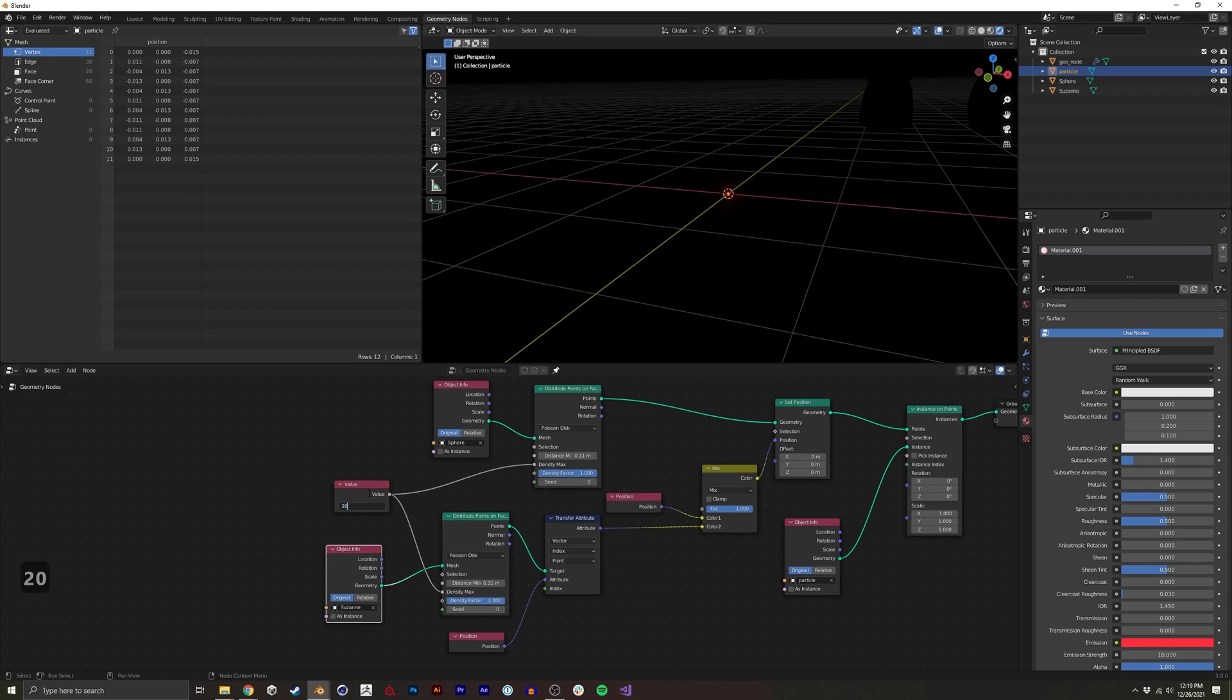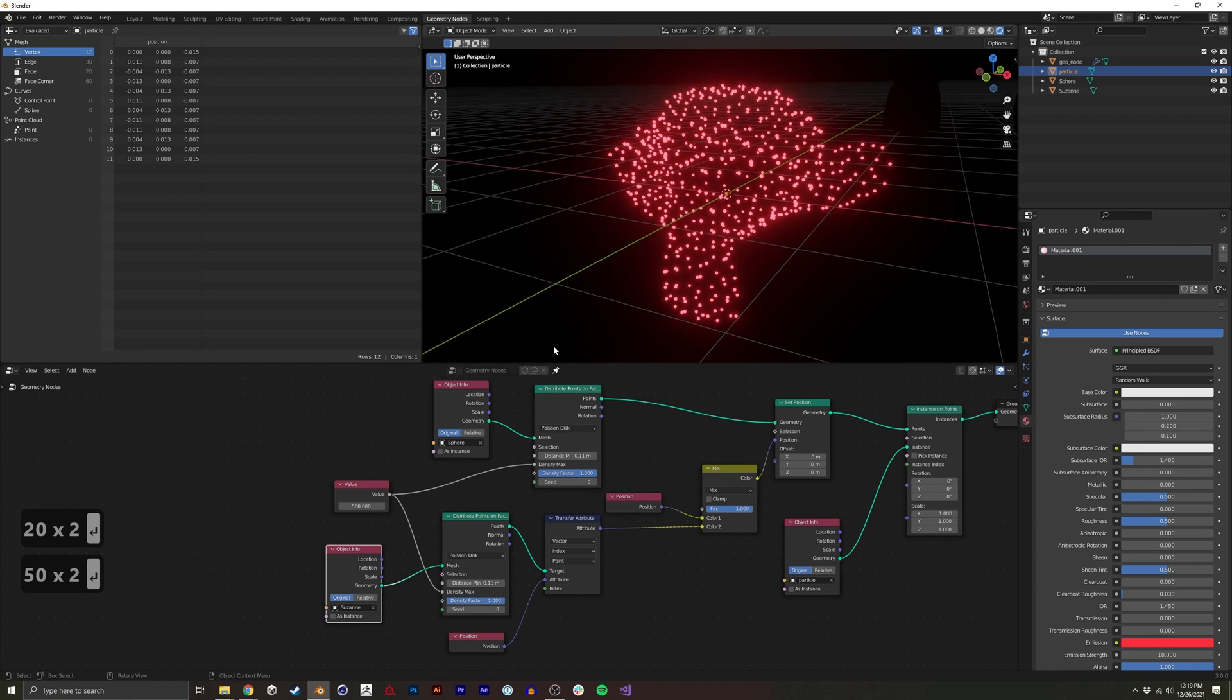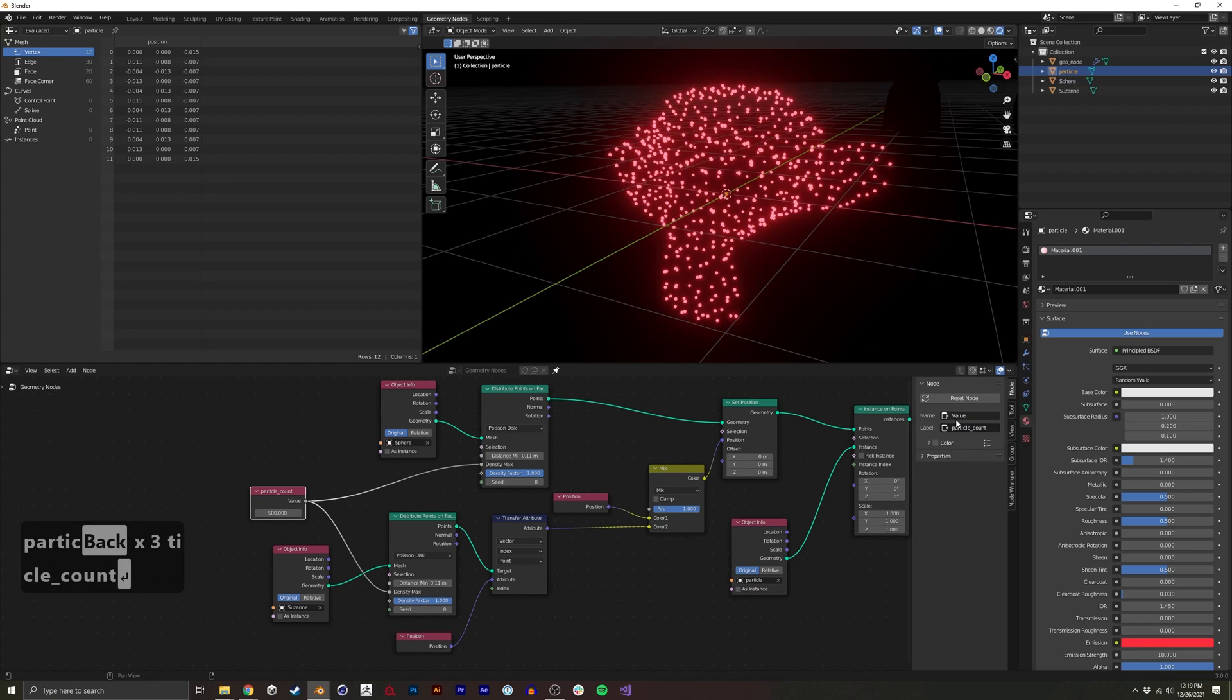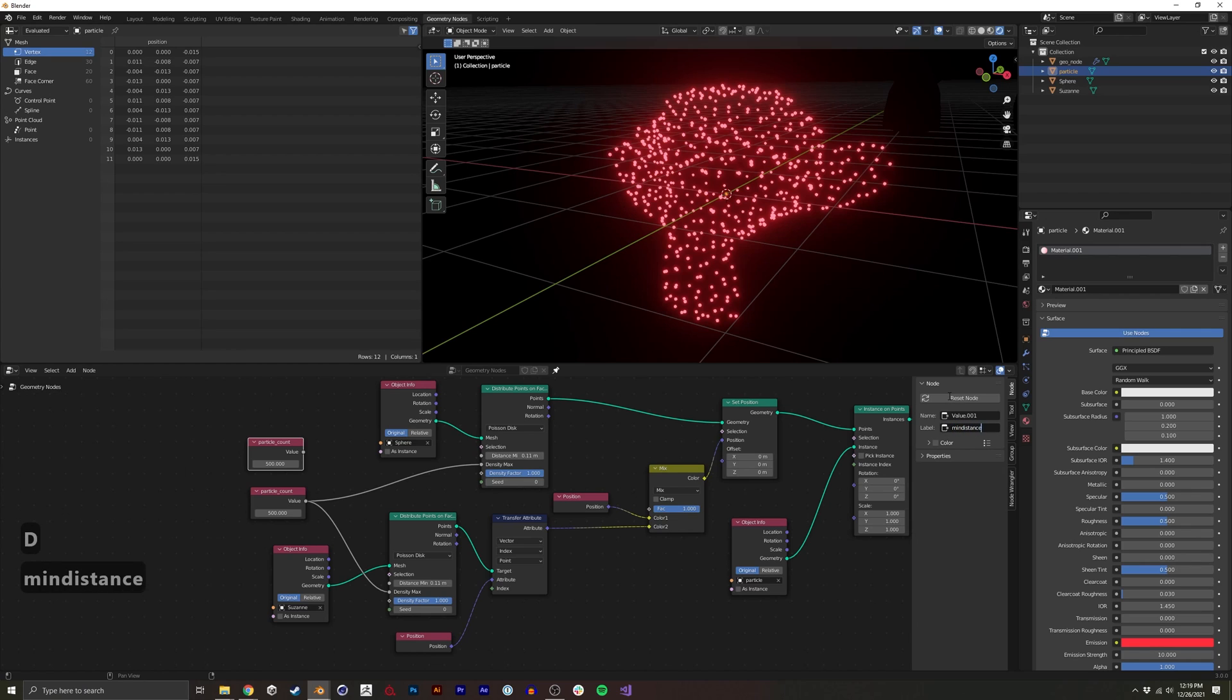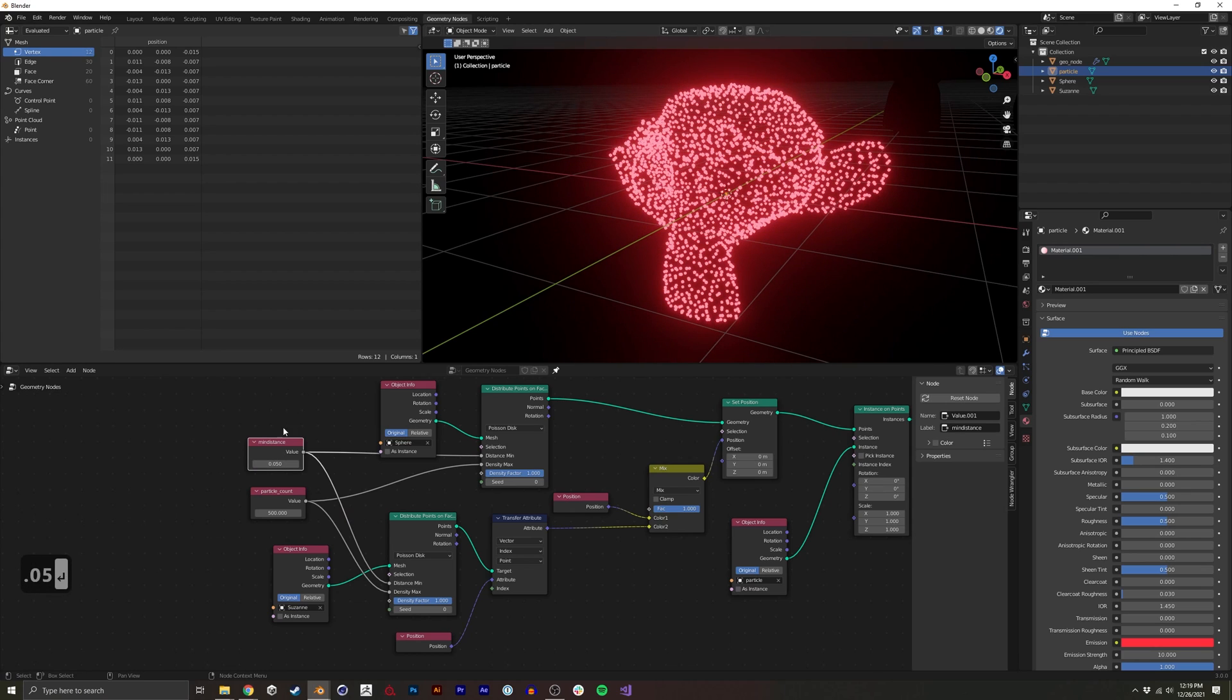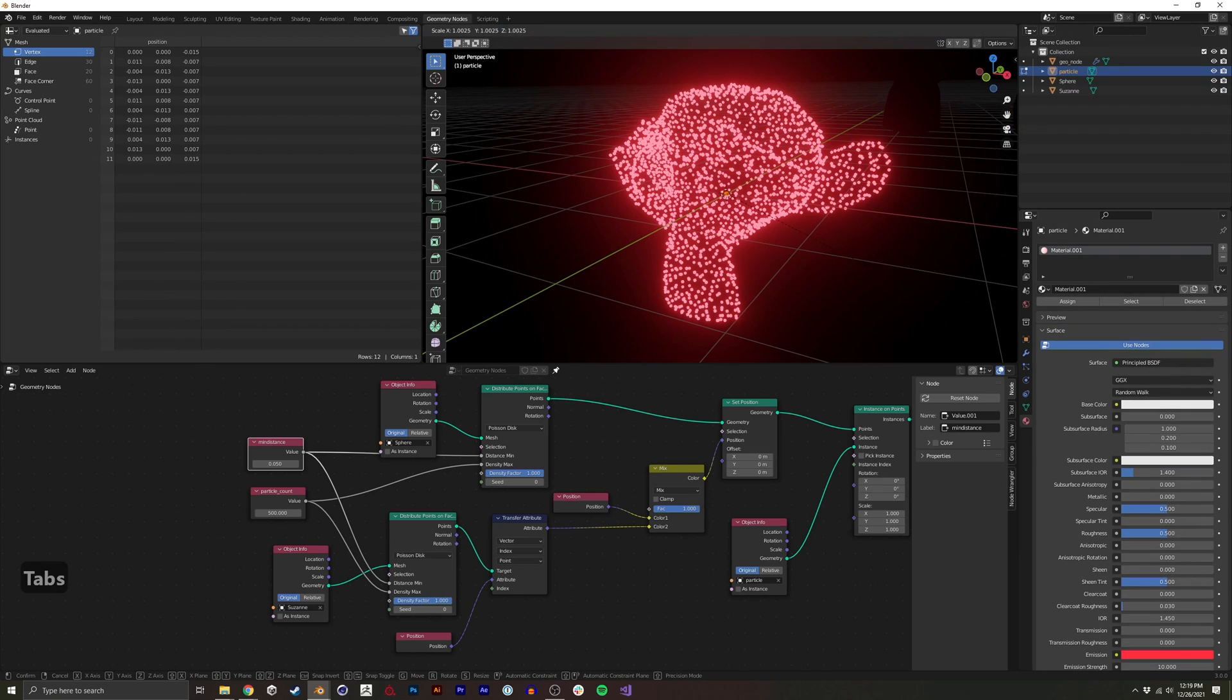And I think we had 200 before, but we could bump it up to 500. I'm going to name this particle count. And maybe we also do one for min distance. We had 0.1 on the min distance for these before. We could do kind of 0.05. And now you see we have a very, very dense mesh.